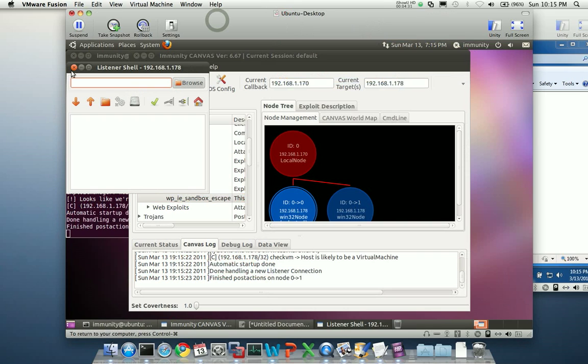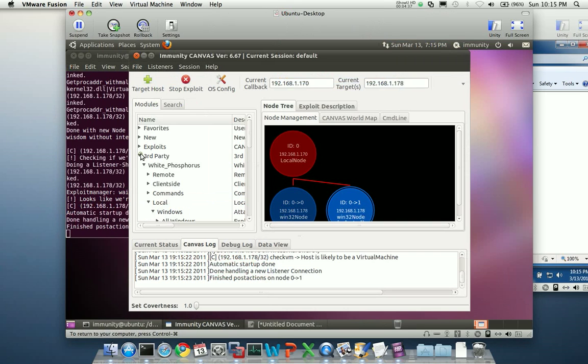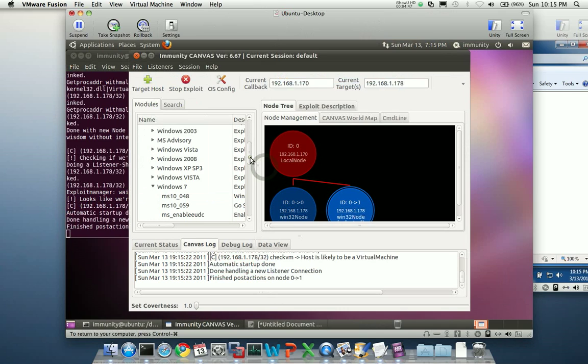So now if I go back here to Canvas, I can see I've got a brand new node and I'm now outside the Internet Explorer sandbox. So to test this, I'm going to rerun my local exploit.